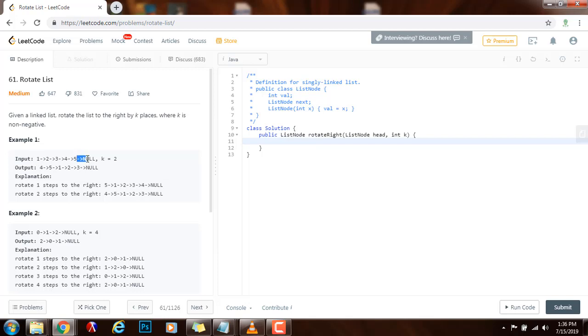So we make a cycle connecting the tail to the head, and then when we shift to the right, notice that the original head is going to become the kth node in the output.